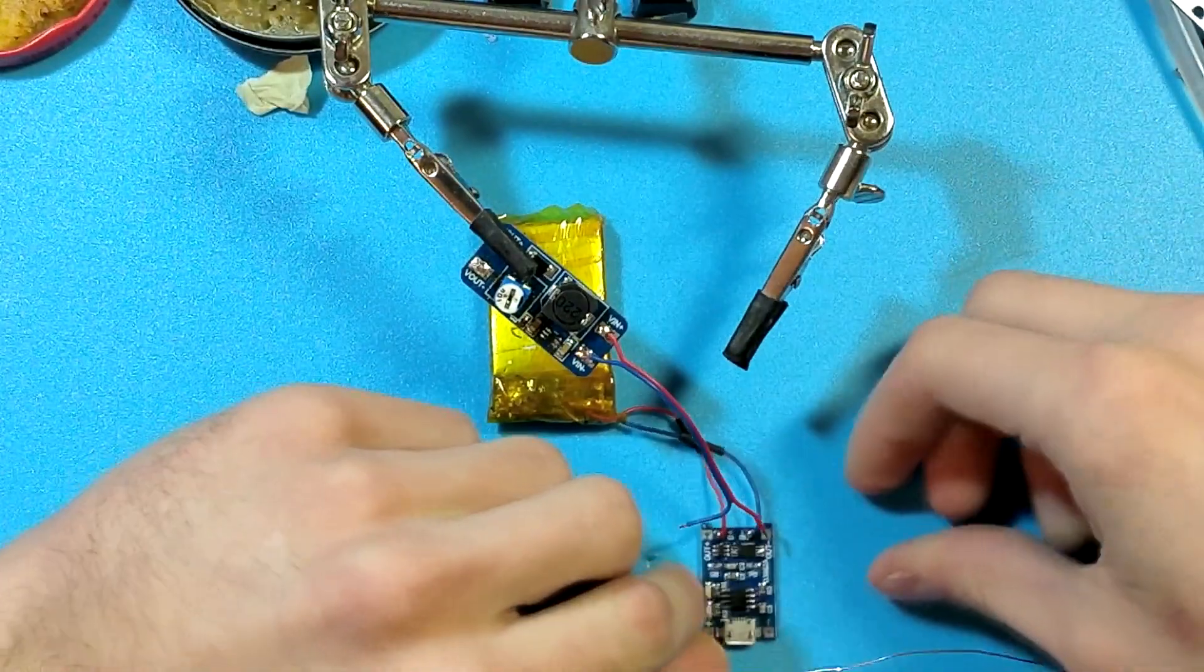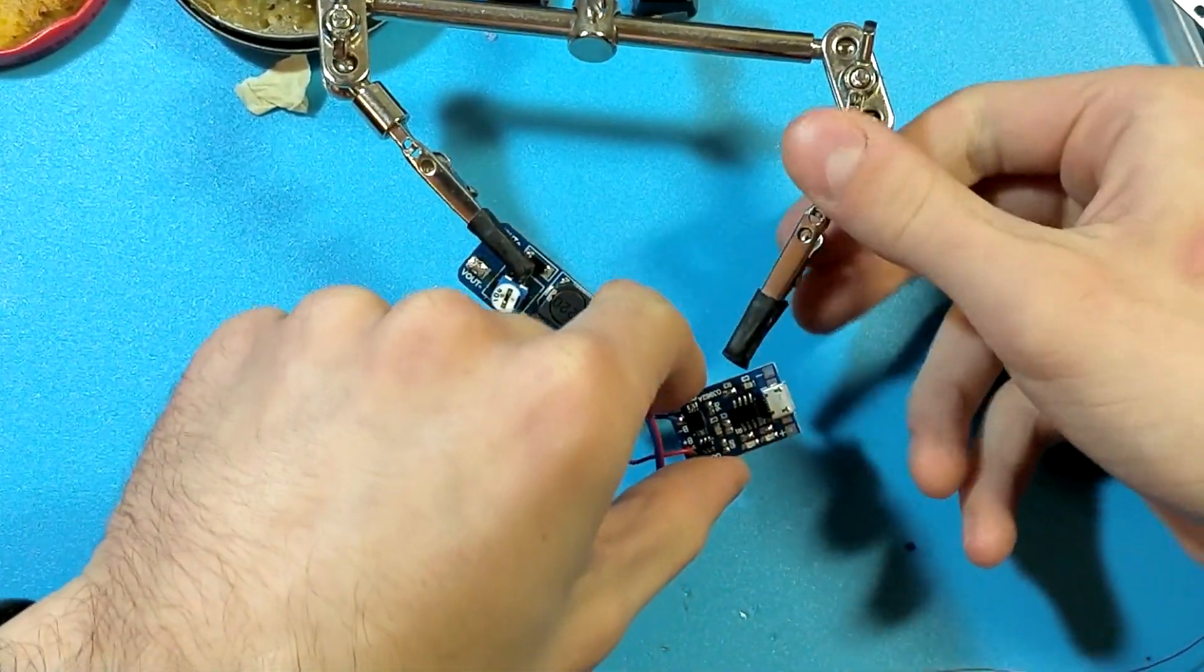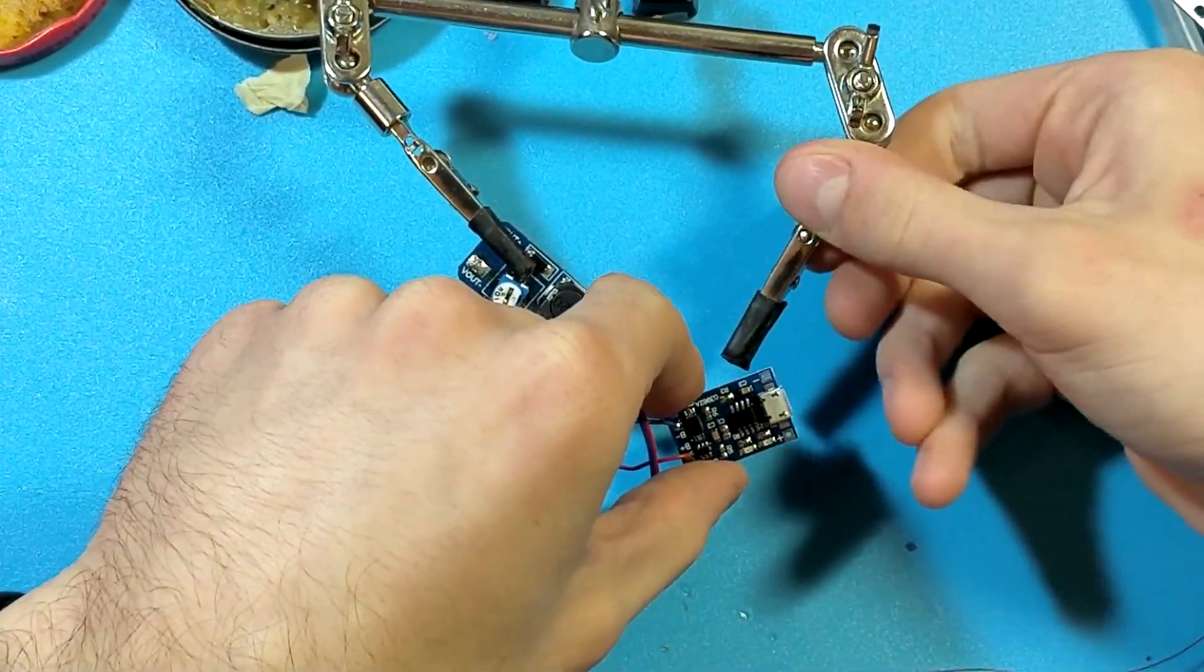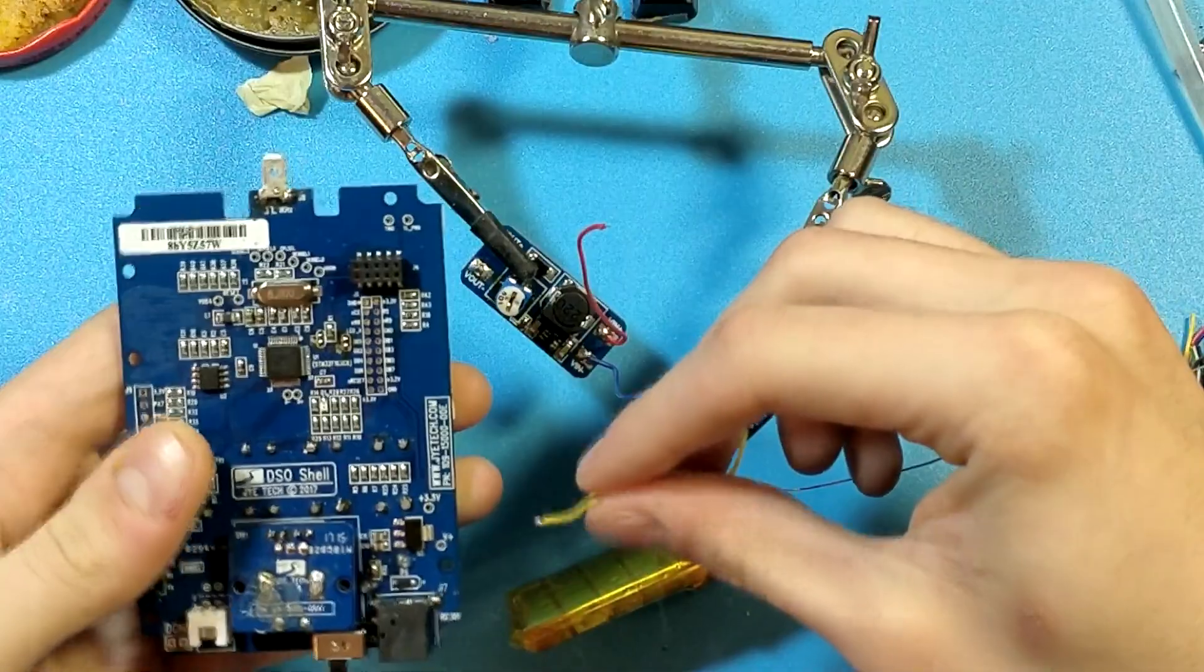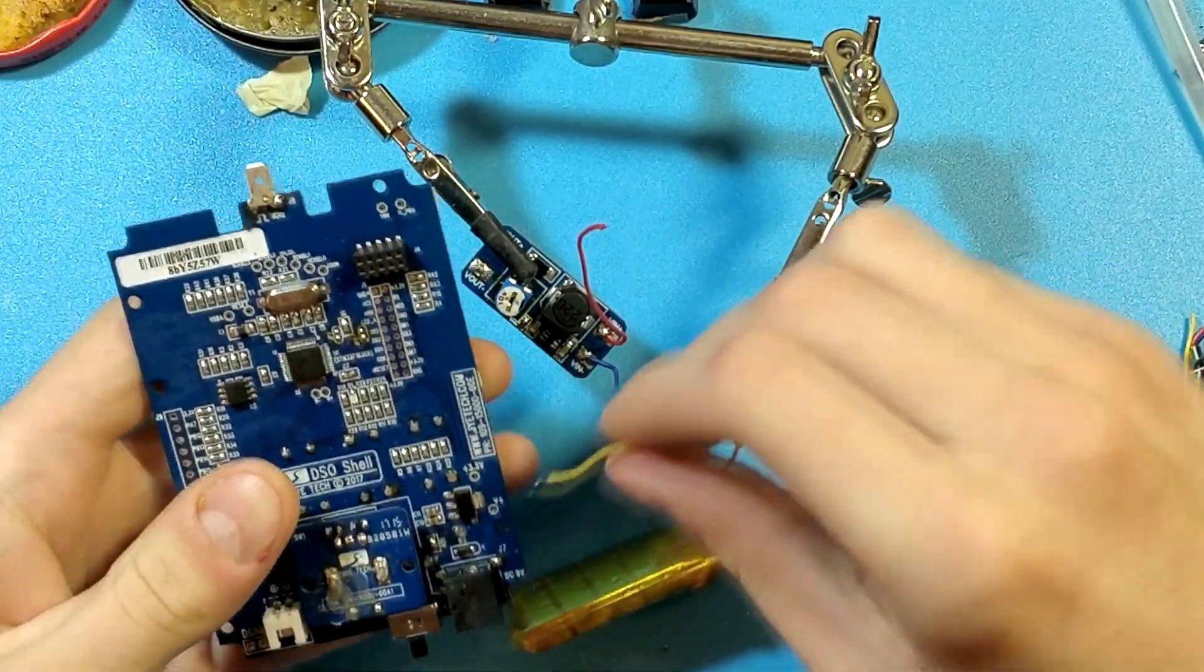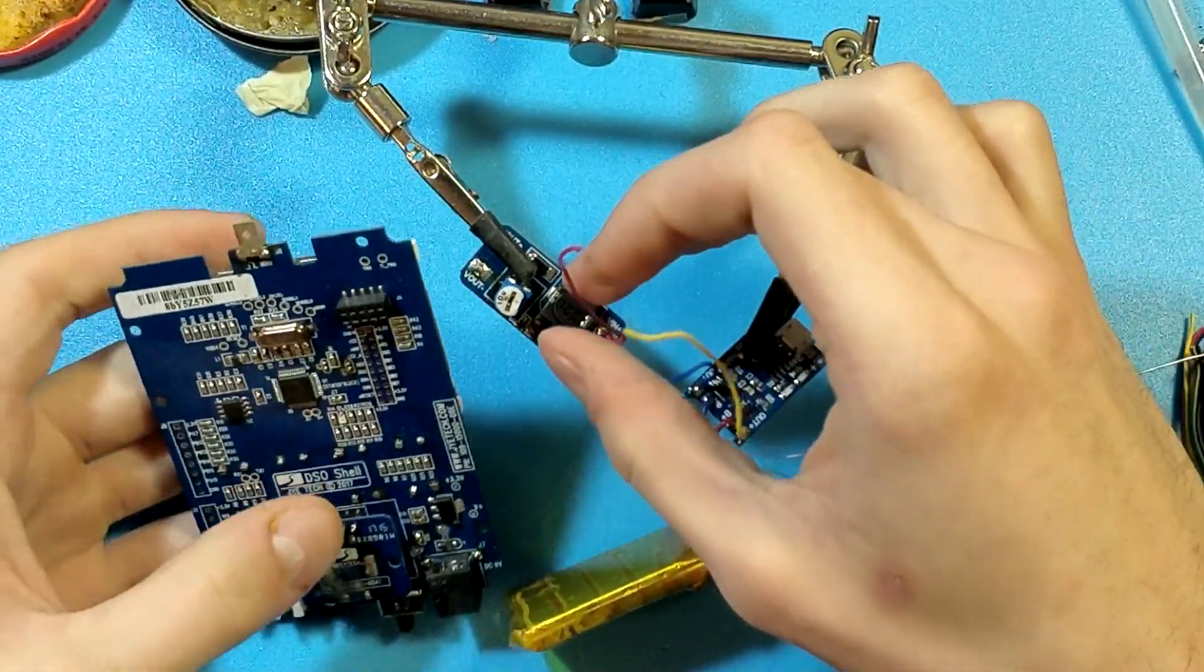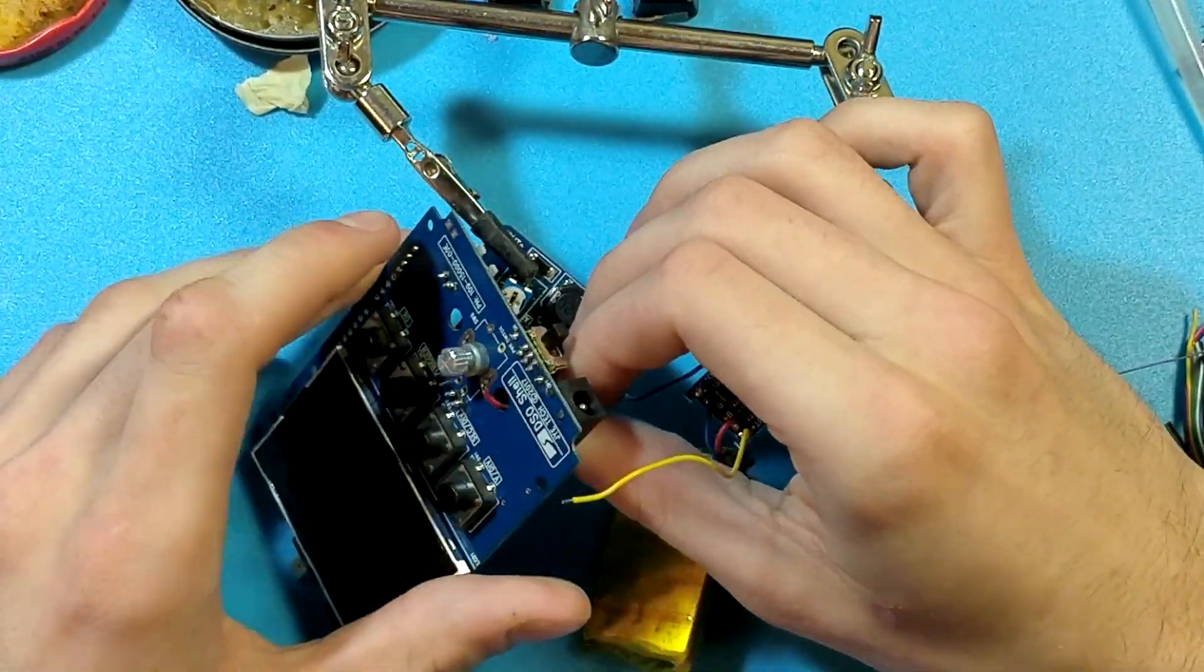Then connect charger module's out minus to boost converter's VIN minus. Out plus and converter's VIN plus has to be joined together also.